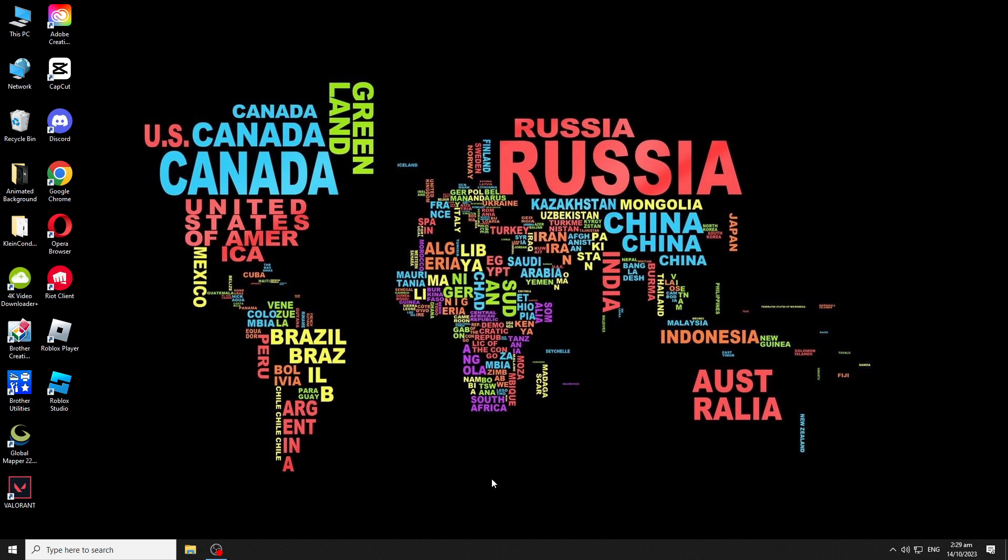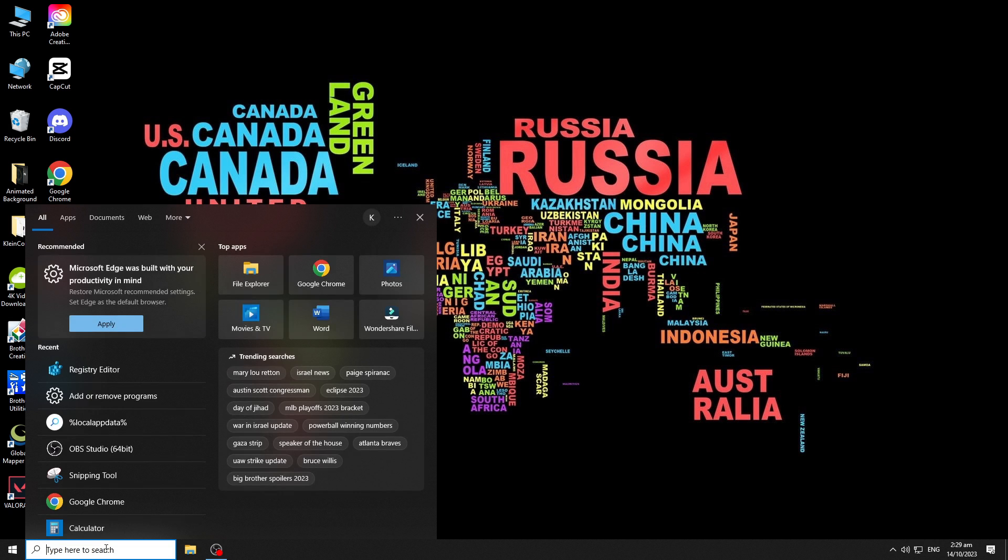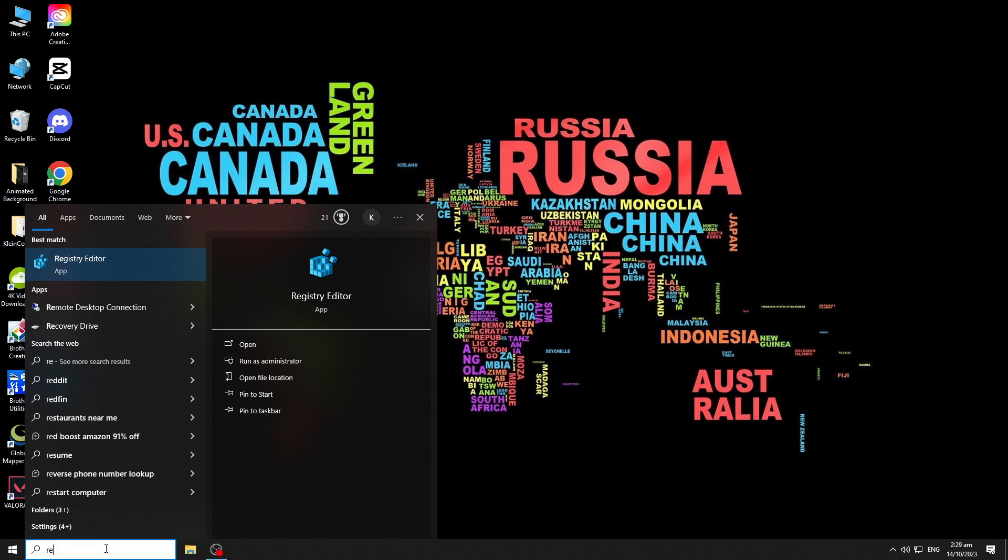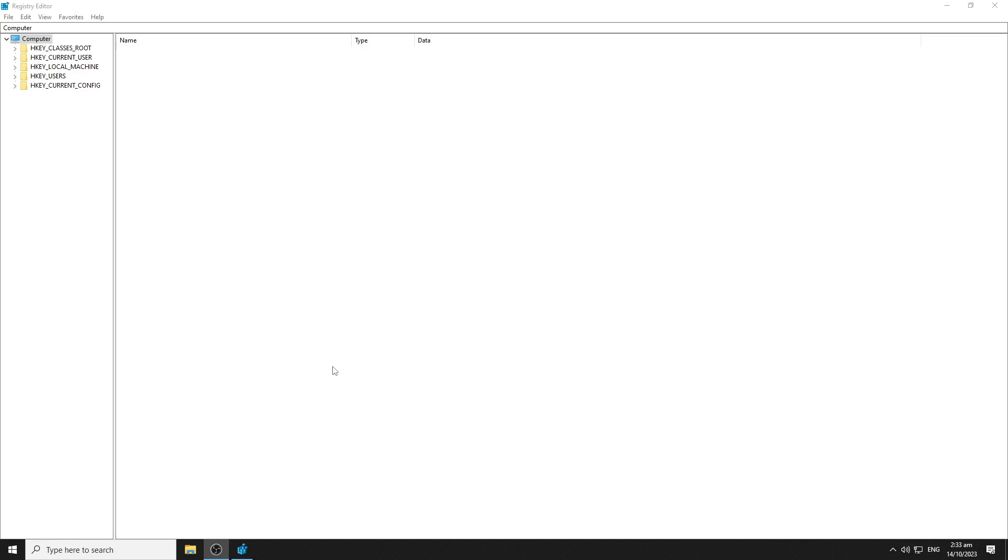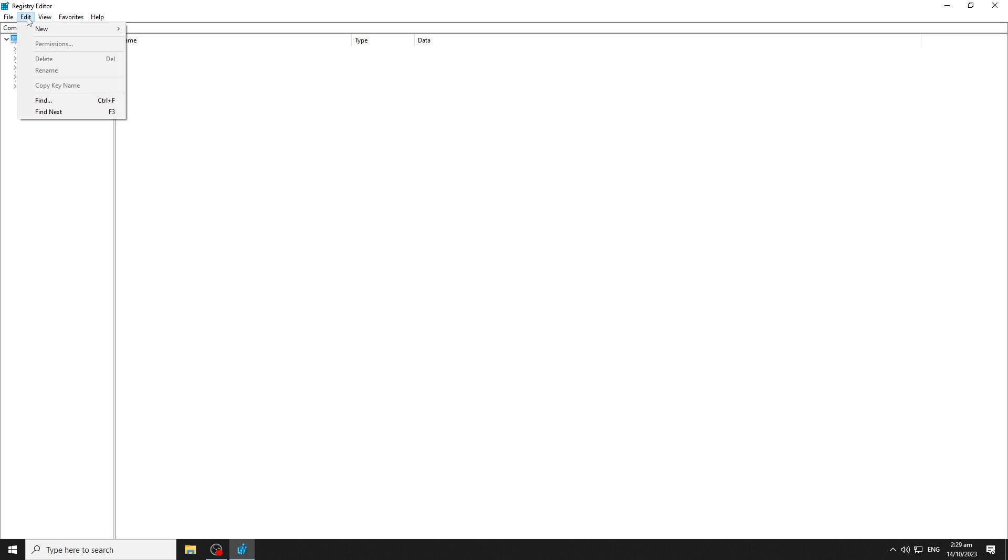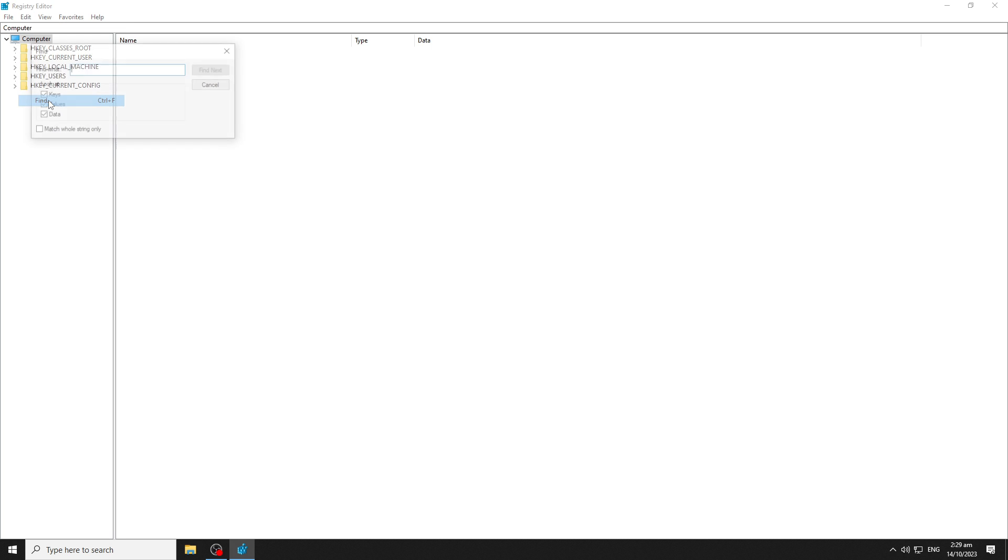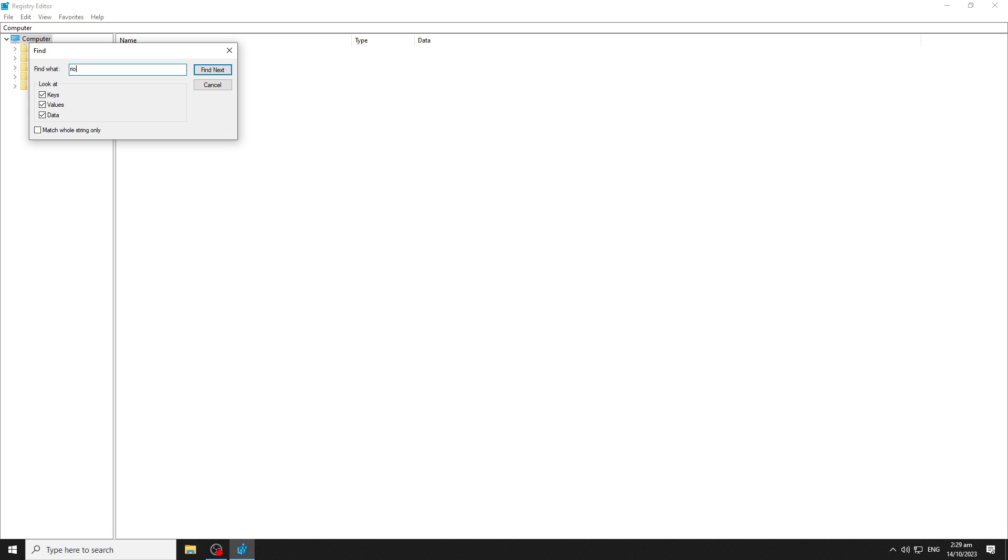We also need to remove registry entries of the game. On the search bar again, this time type regedit to enter registry editor. Click the computer icon to select it and then click on the edit menu and choose find. Type Riot Client on the find what entry box. Then make sure that all checkboxes are checked and hit find next.